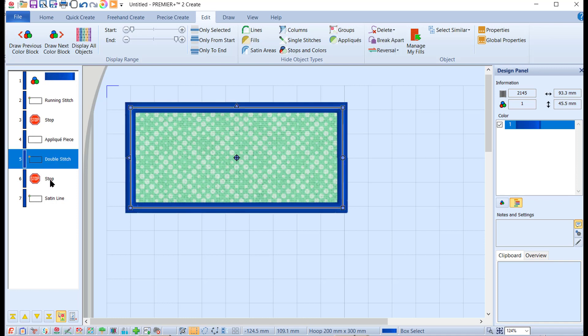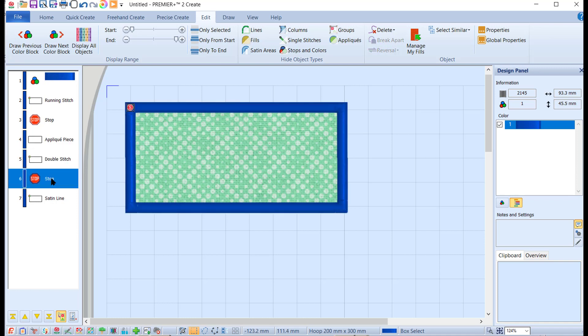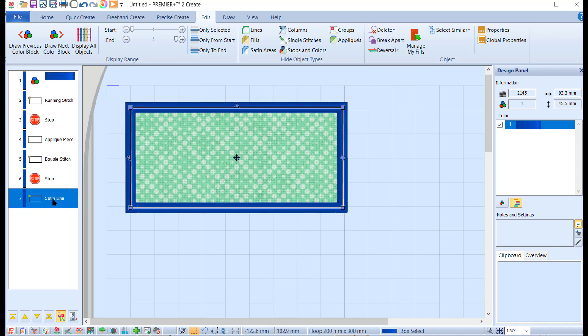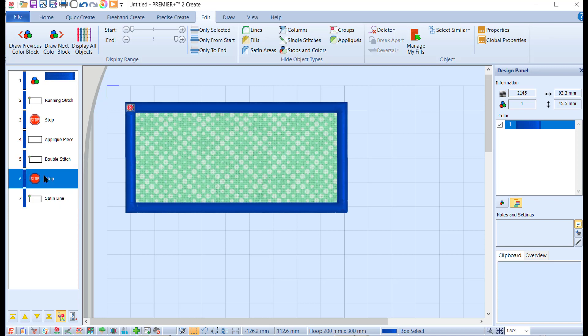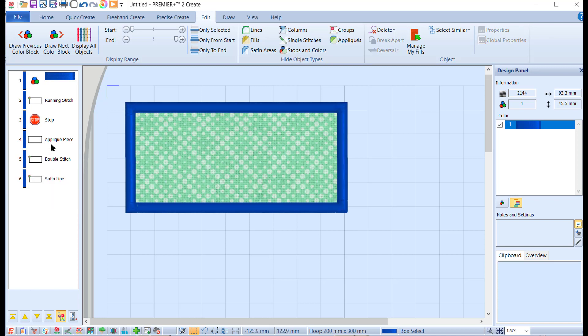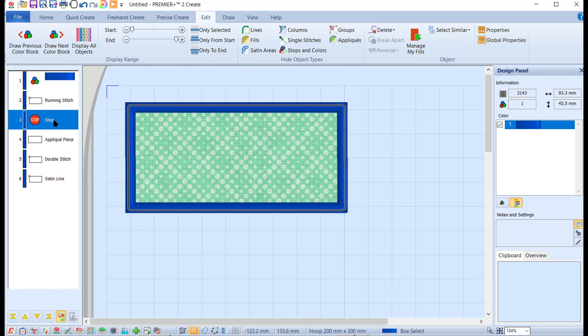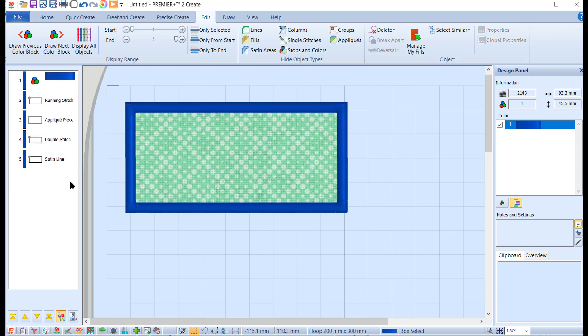There is another stop to trim it and then finally the satin stitch. My Brother 670 does not accept these stop commands. I believe Husqvarna and Pfaff ones do, but mine doesn't, so I get rid of them. If I click on the stop, press delete on my keyboard, and this one, and press delete on my keyboard, they disappear.